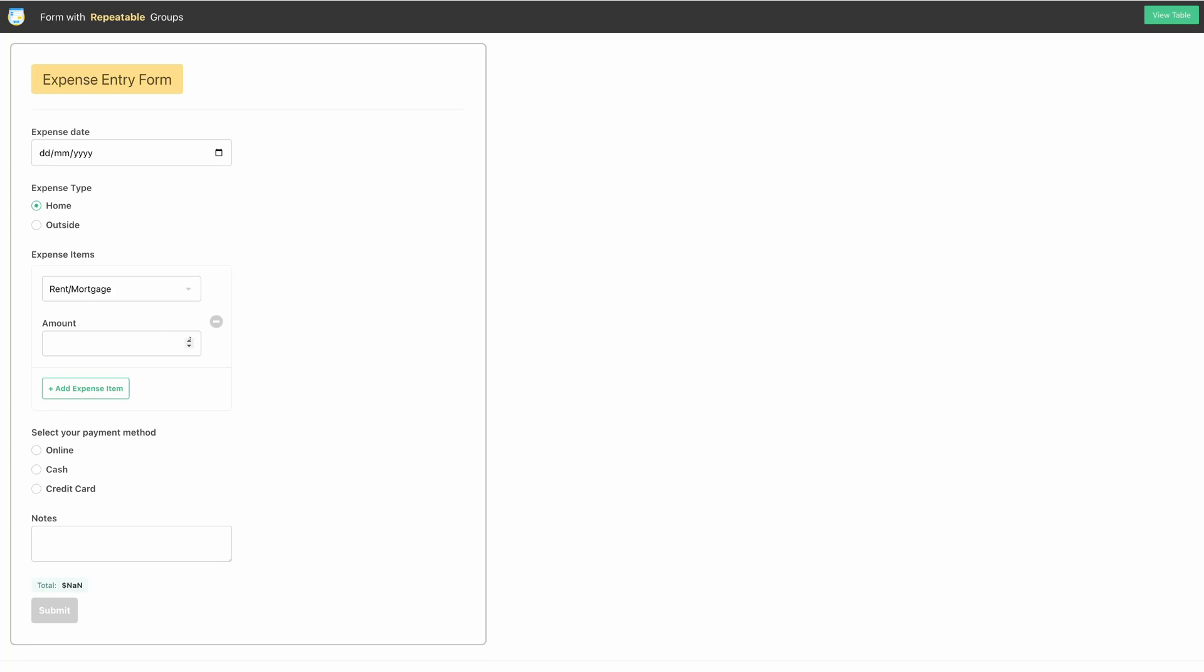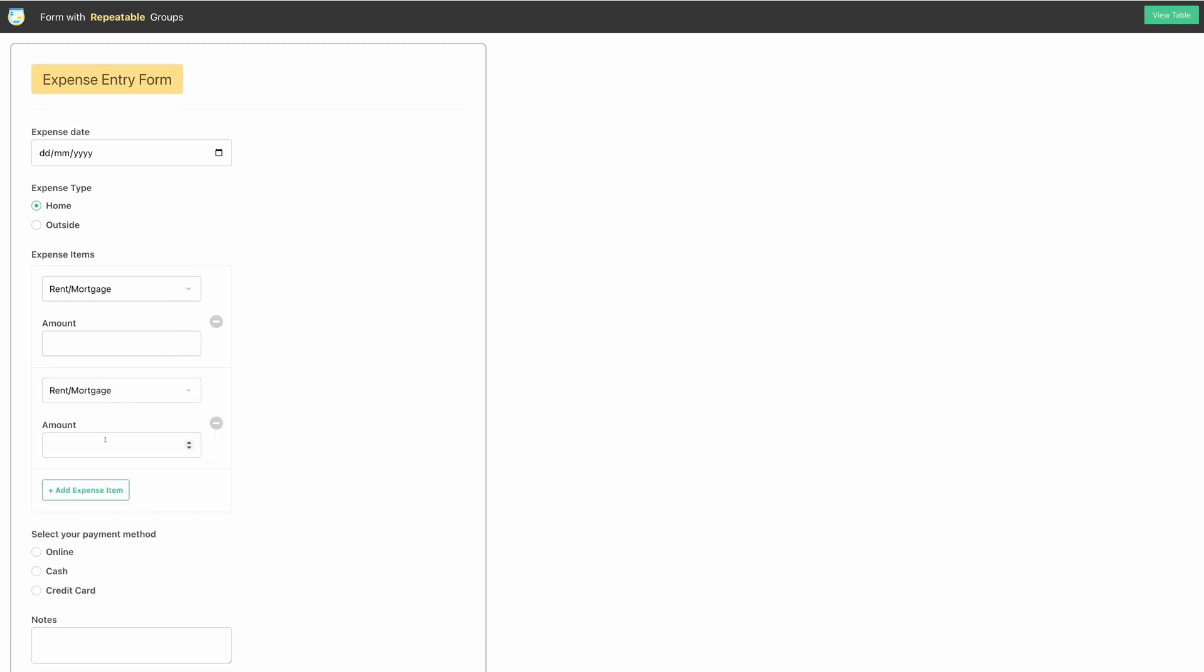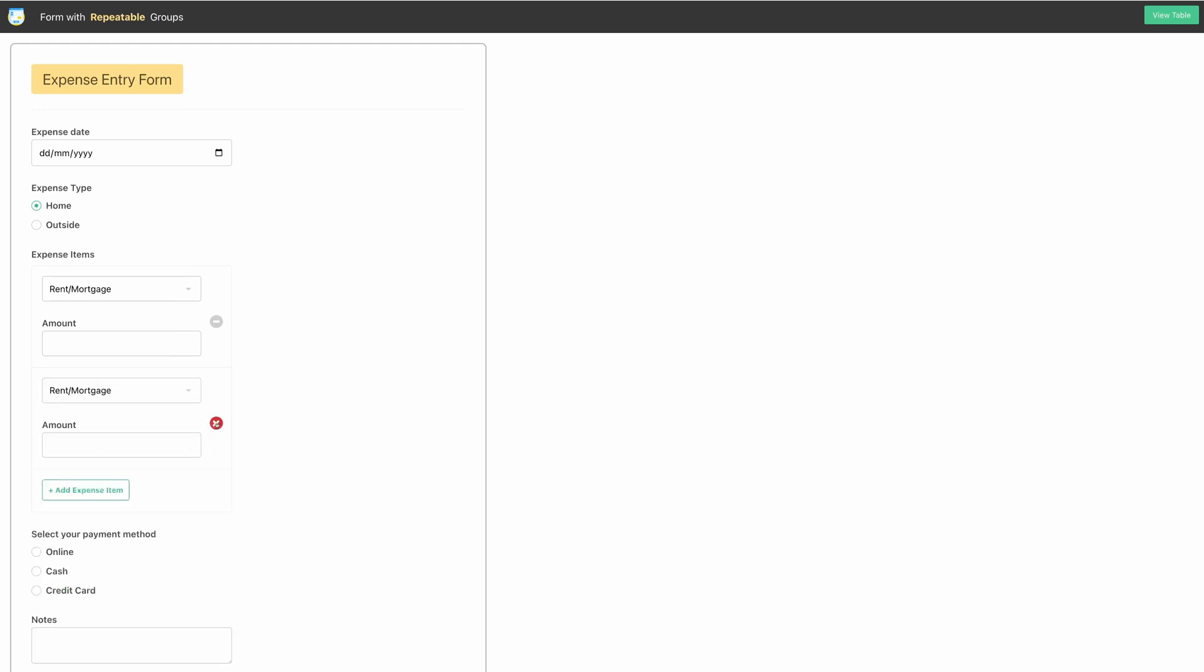Hello, everyone. In this video, I will show you how you can make forms with repeatable form groups inside it. You can also call it a nested form with a repeatable unit inside it.